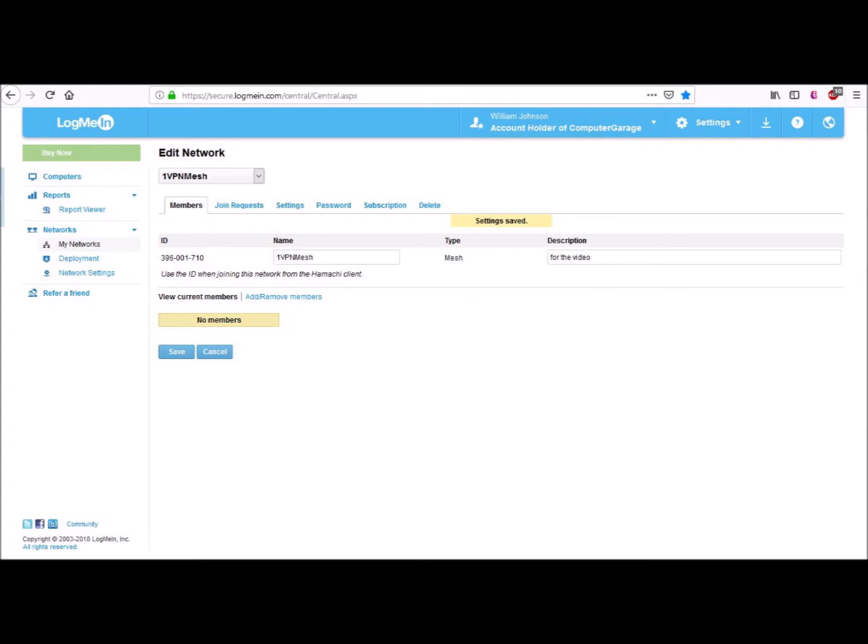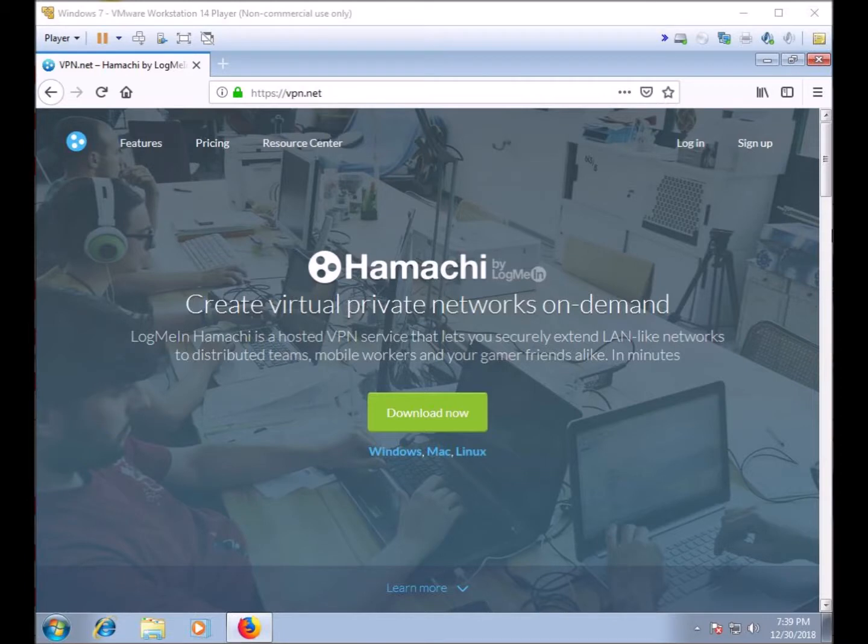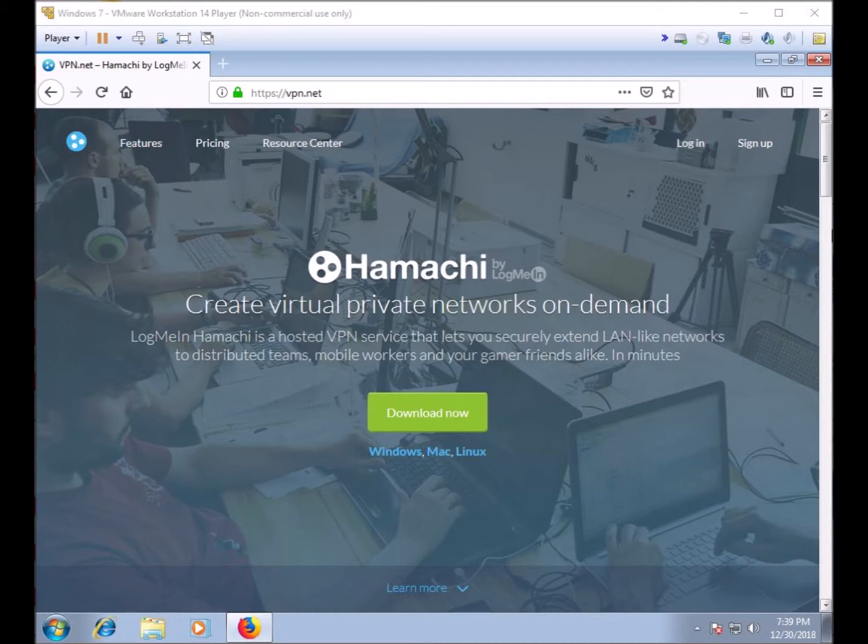Now go to the first computer you wish to install the VPN software onto. Using your browser, go to www.vpn.net. Click the Download Now button and download the VPN software. Once download is complete, install it.